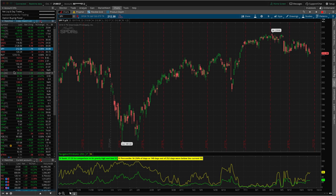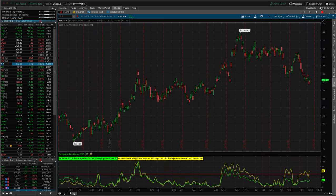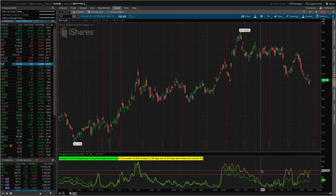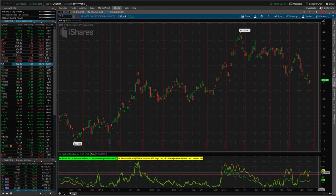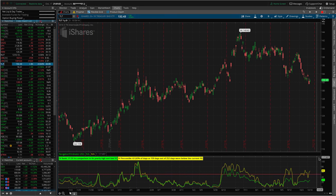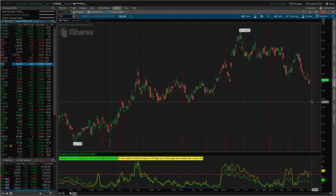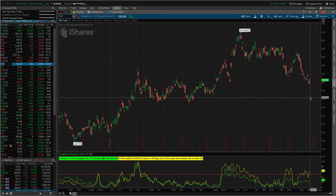Let's take a look at another example. If we look at TLT, this is at 63, so that's over 50, so again we could use a premium selling strategy on TLT.